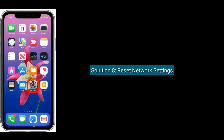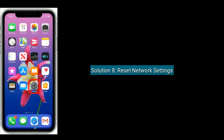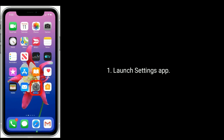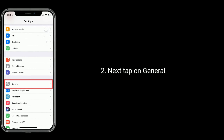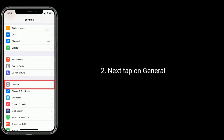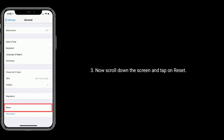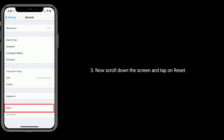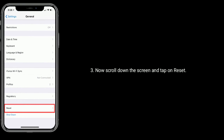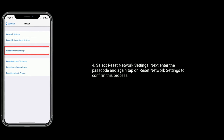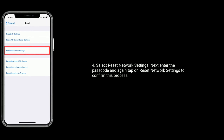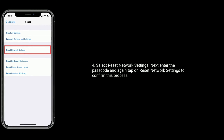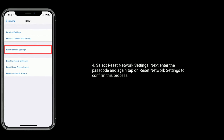Solution 8 is reset network settings. Launch the Settings app, tap on General, scroll down and tap on Reset. Select Reset Network Settings, enter your passcode, and again tap Reset Network Settings to confirm.